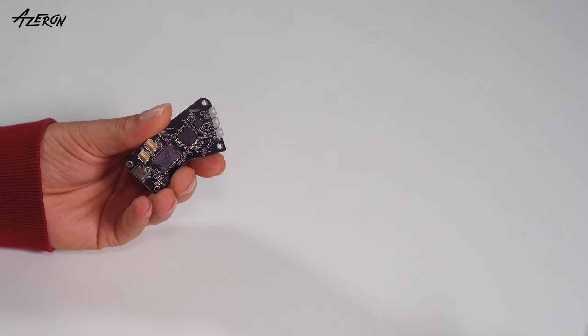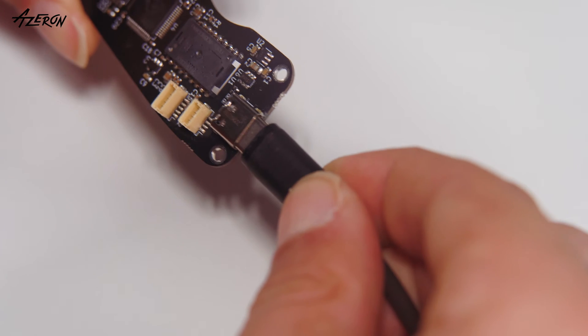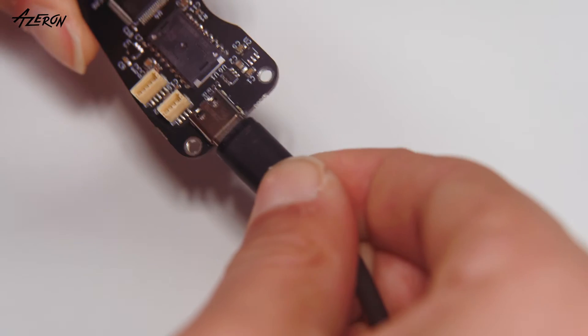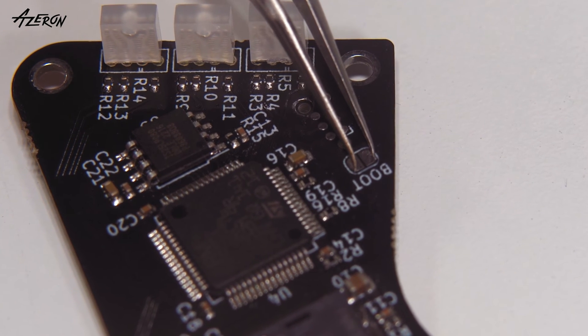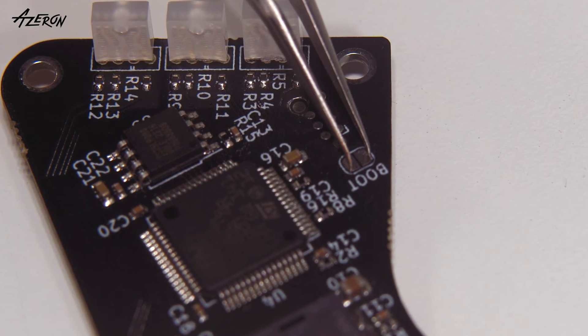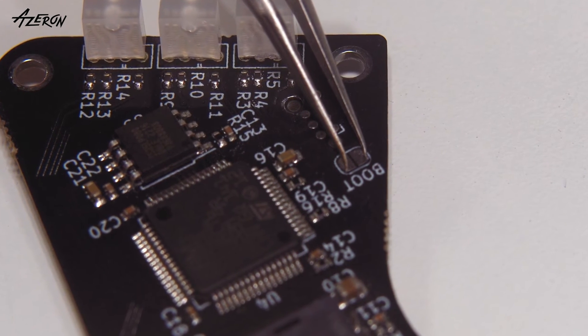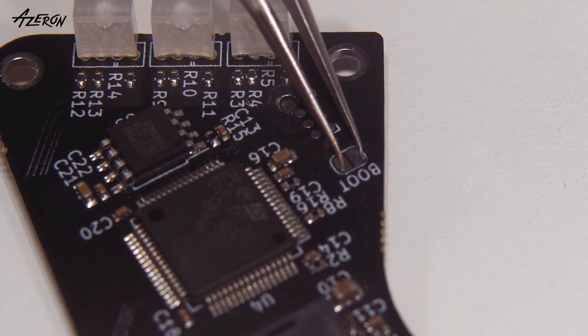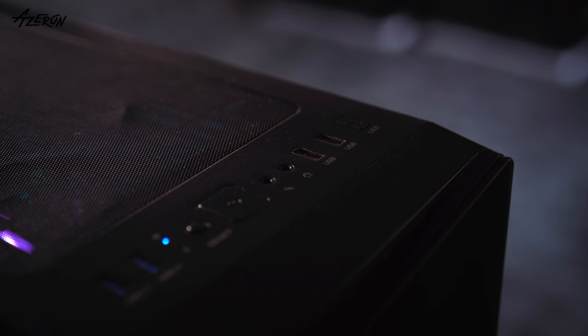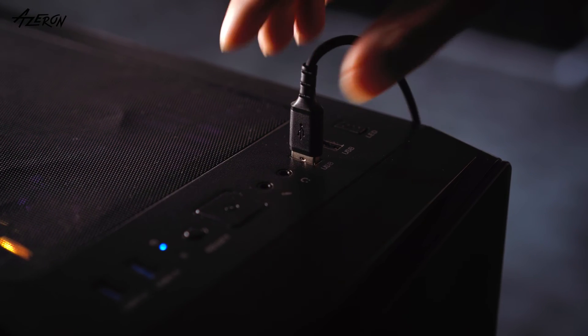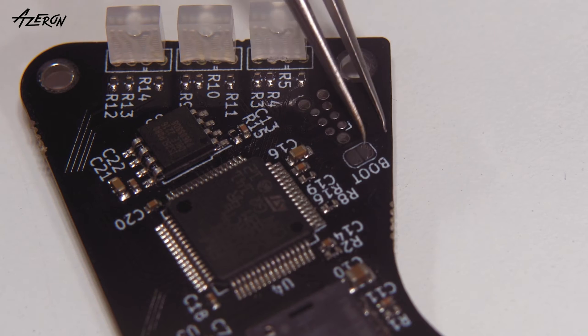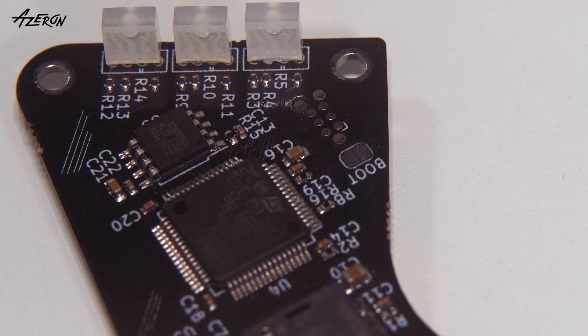Connect the USB-C to the board. Locate the boot plates on the board. Touch the boot plates with your tweezers and do not release them. Now plug the USB-C cable into your computer. Release the tweezers.